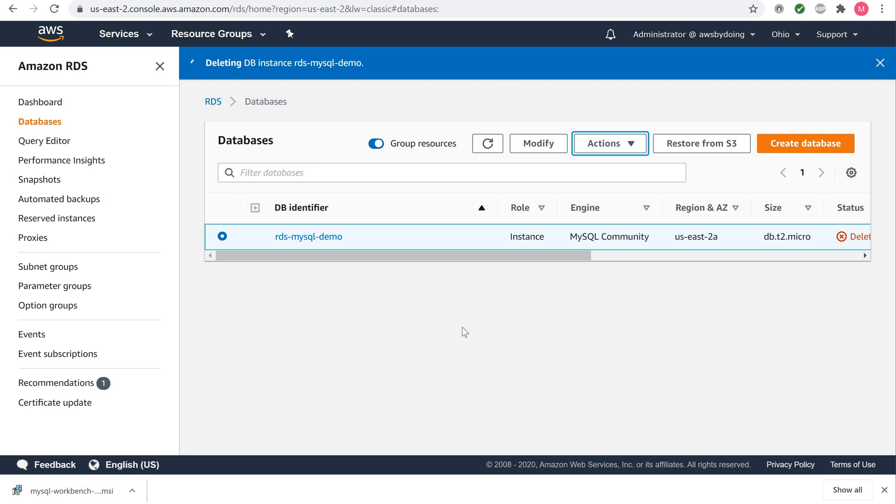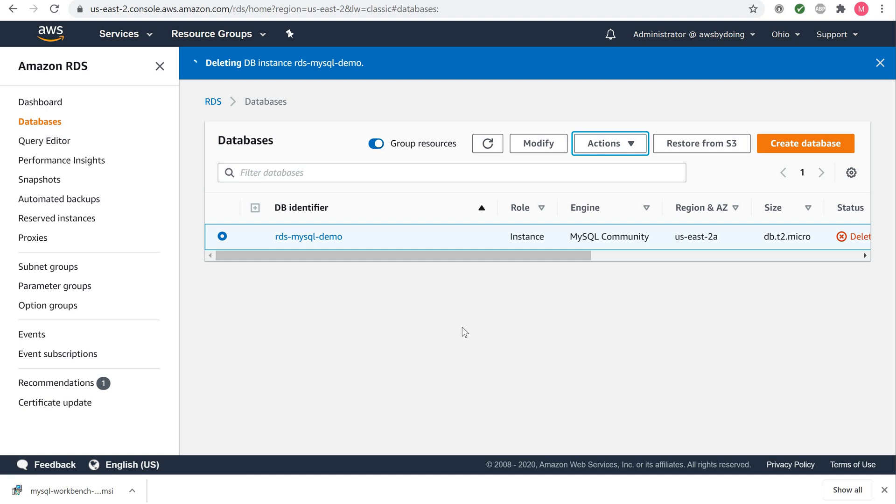You have created, connected to, and then finally deleted a MySQL database instance with Amazon RDS. Amazon RDS makes it easy to set up, operate, and scale a relational database in the cloud. It provides cost efficient and resizable capacity while managing time consuming database administration tasks, freeing you up to focus on your applications and business.